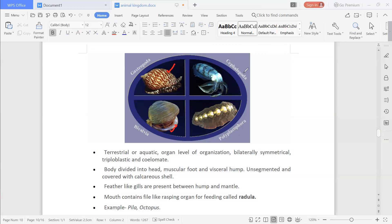Feather-like gills are present between the hump and the mantle. The mantle is the outer layer and the hump is the shell-like hard covering. Feather-like gills are present between them. The mouth contains a file-like rasping organ called the radula, which is the rasping feeding structure.